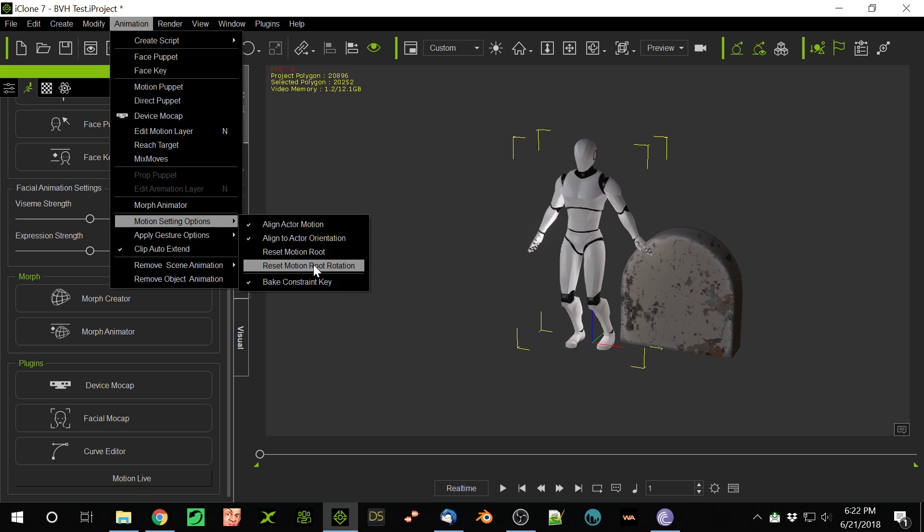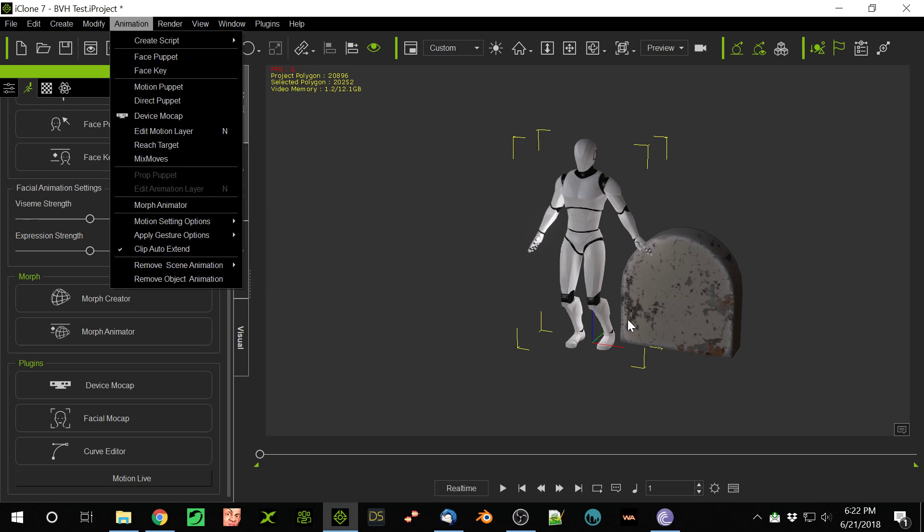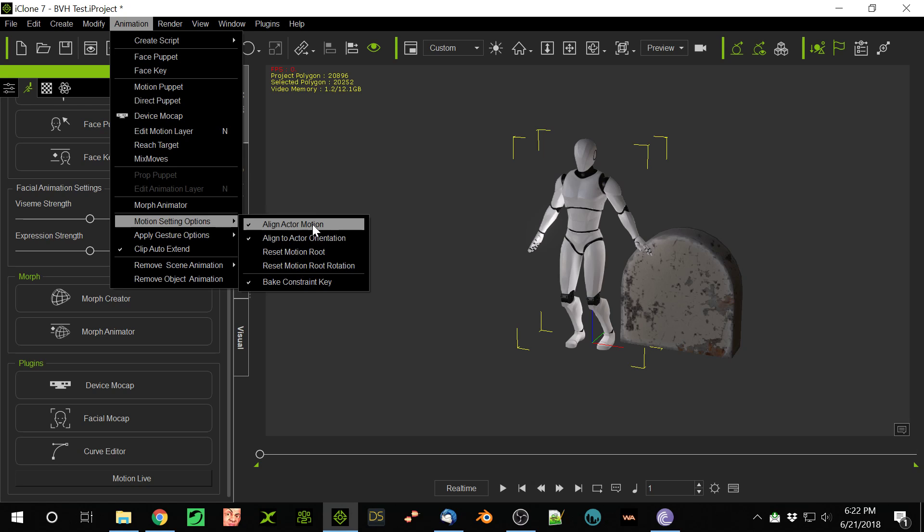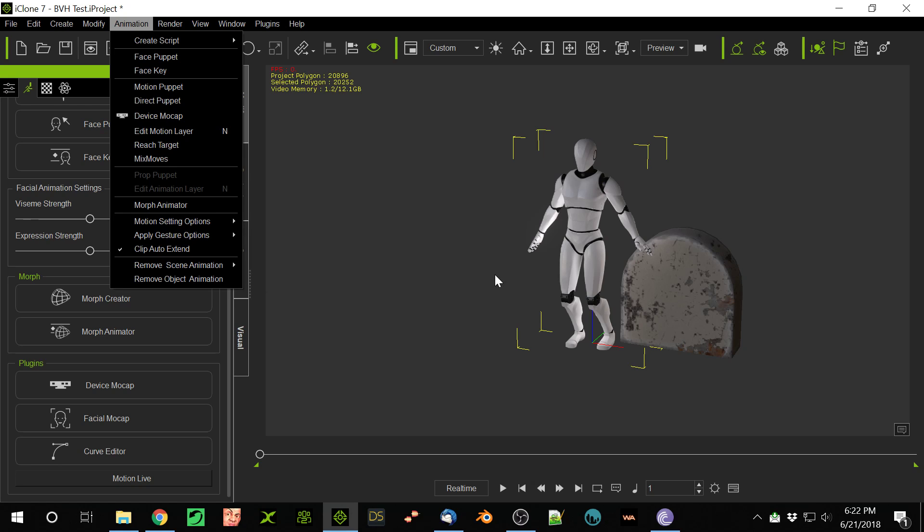It just wipes out the motion. I guess I could try turning all these off, but why should I have to turn them all off each time? I don't think that's right. Anyway, it's broken. Not good. Should not do that. Motion Live is worthless, basically, if that's what it's going to do.